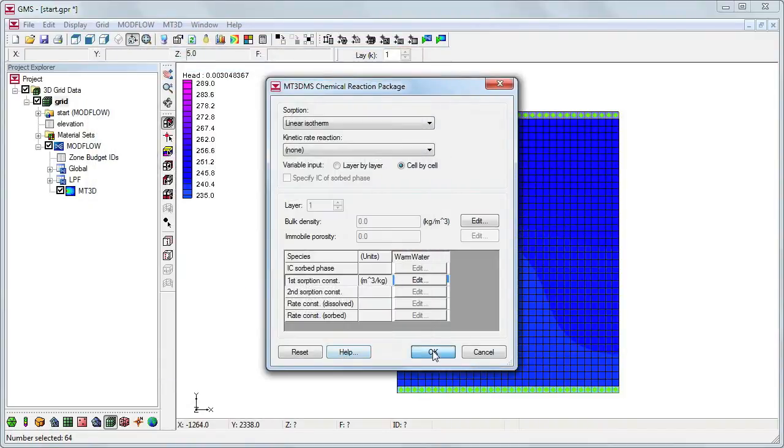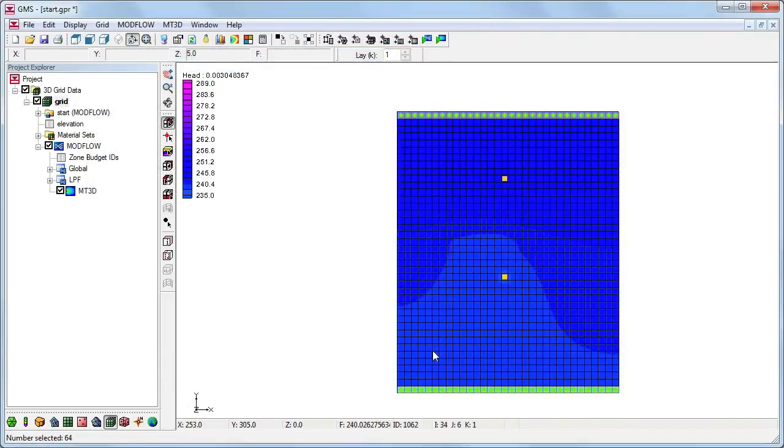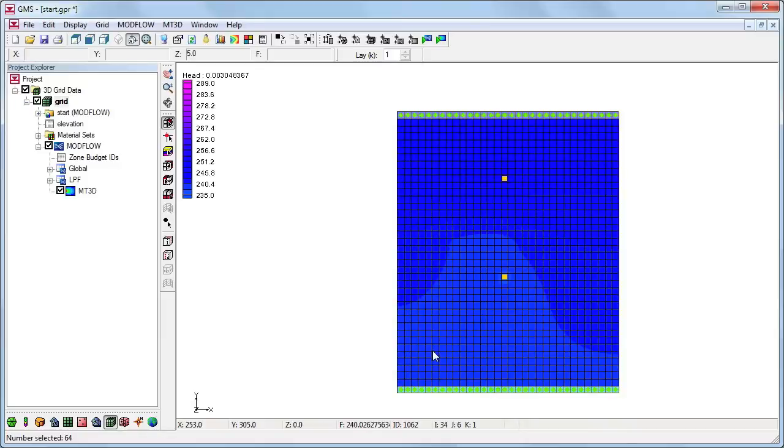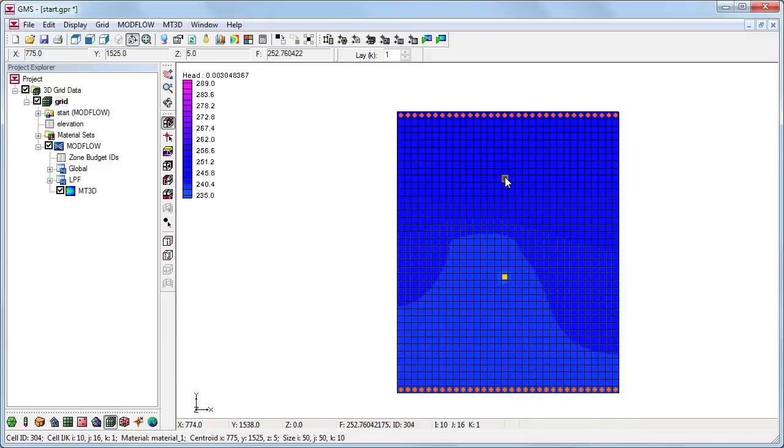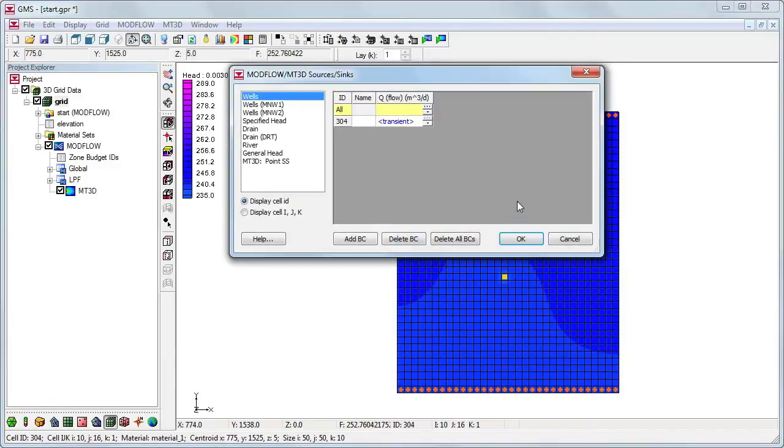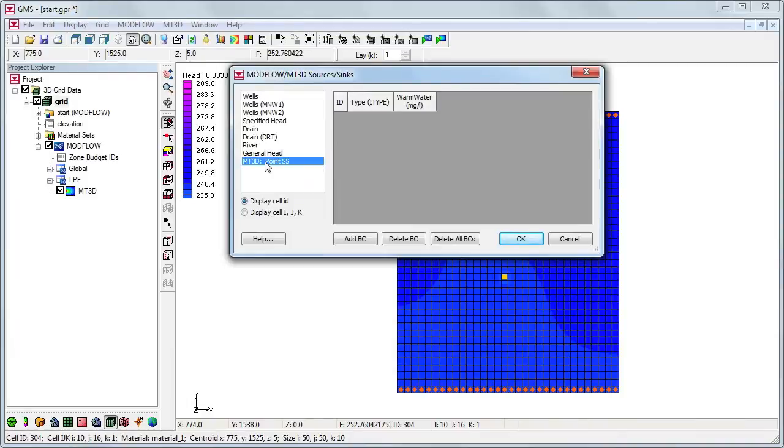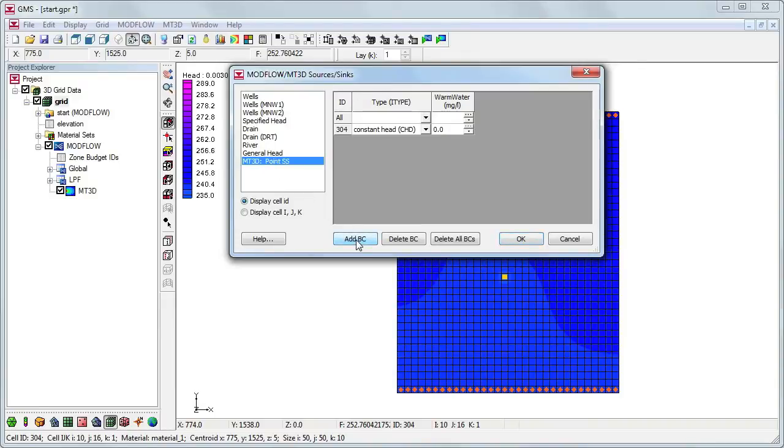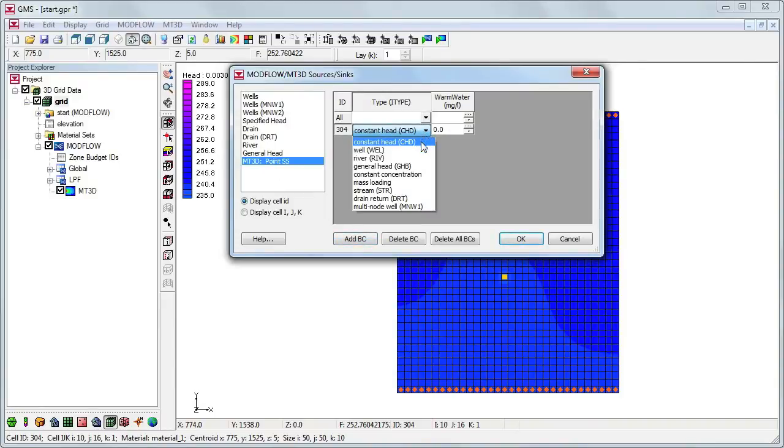Now we need to define the data for the source-sink mixing package so we can specify the temperature of the water at the injection well. This is done by selecting the cell containing the injection well, right-clicking, and selecting Sources Sinks from the menu. Select MT3D Point SS from the list on the left to specify that we are adding a point source. Click Add BC to define a boundary condition.